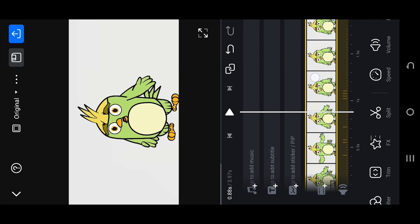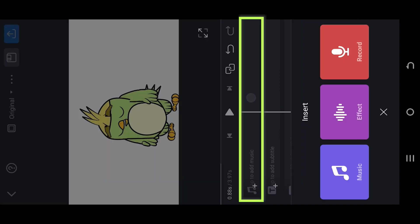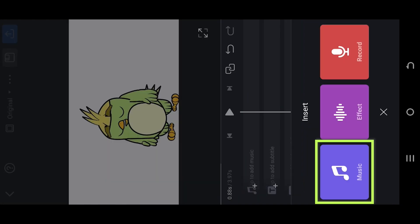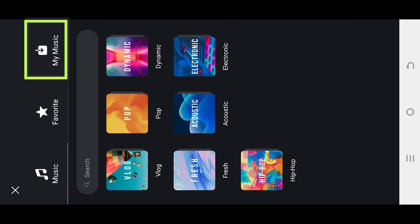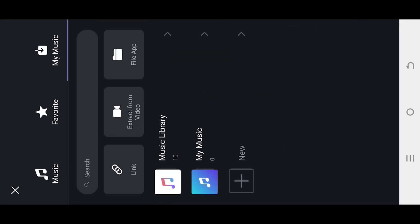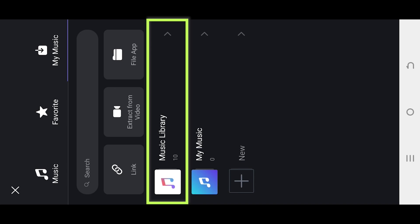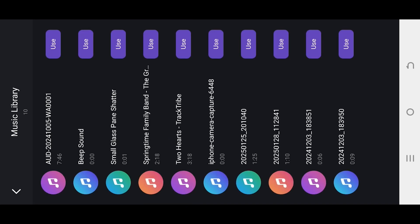For that, select the audio layer, then the music library. Here we have all the audios available in our device.